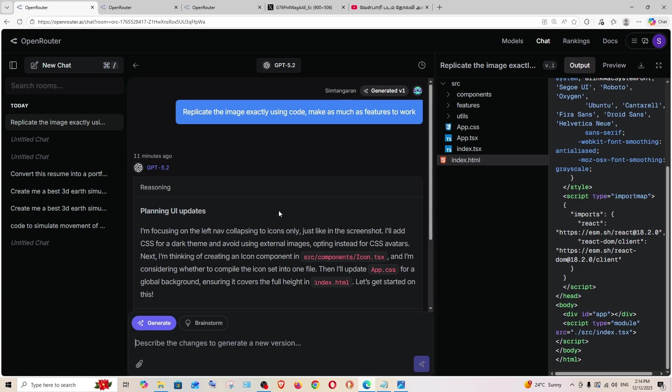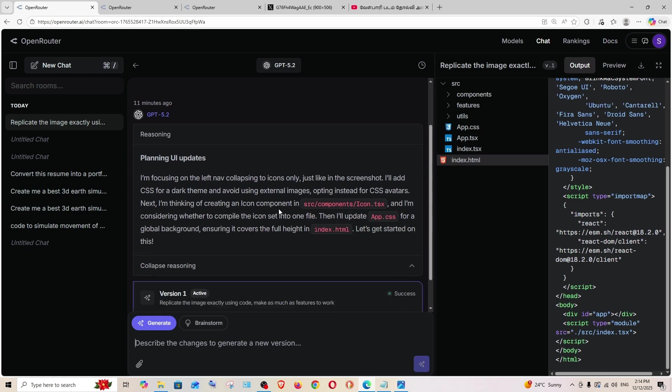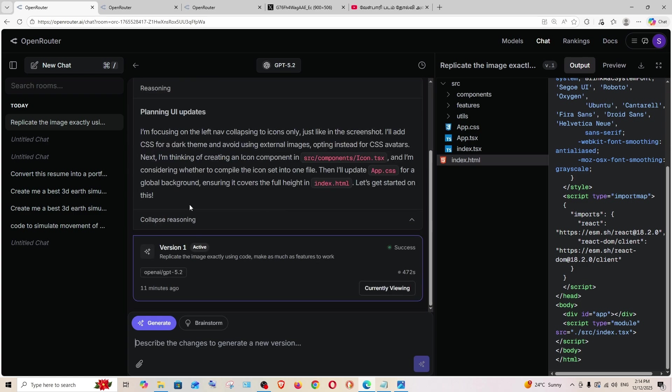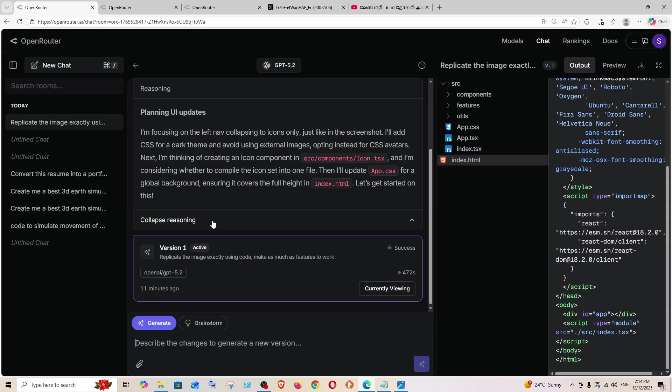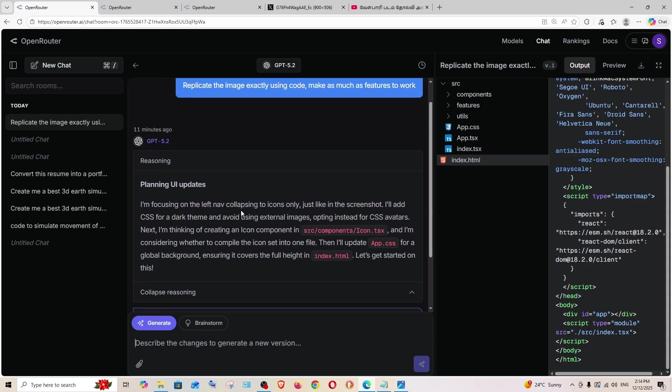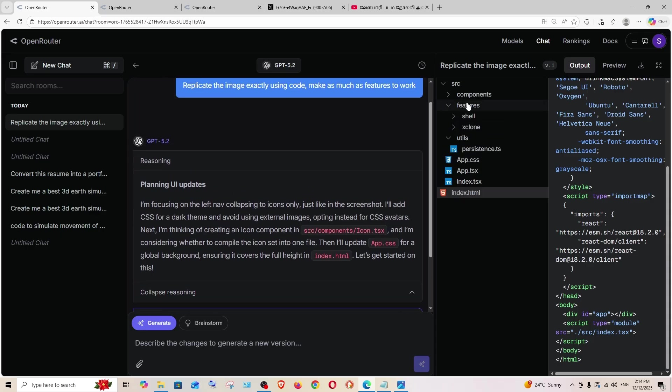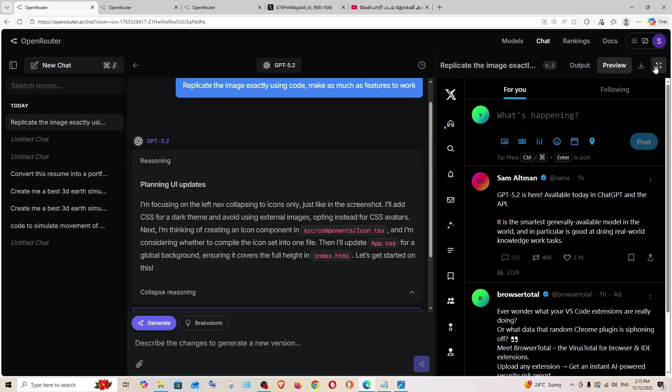Now let's see the output generated by GPT 5.2, and this is the thinking that it has done. Similar to that it has generated a TypeScript file.